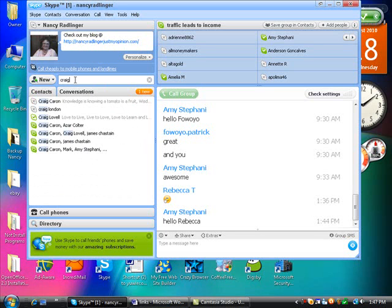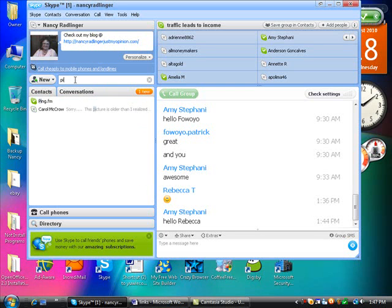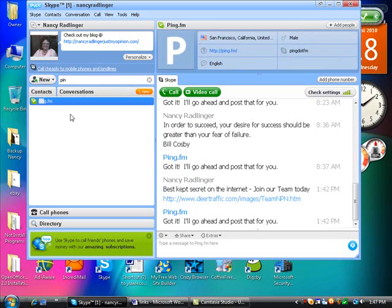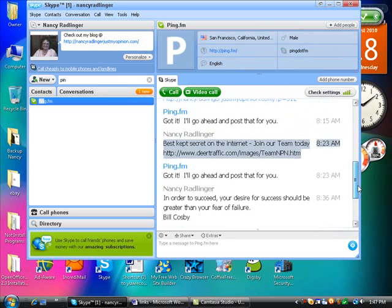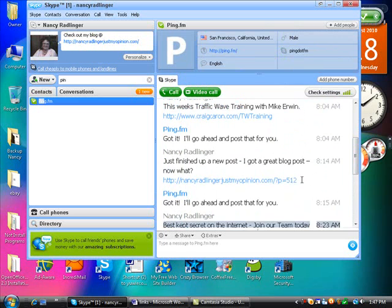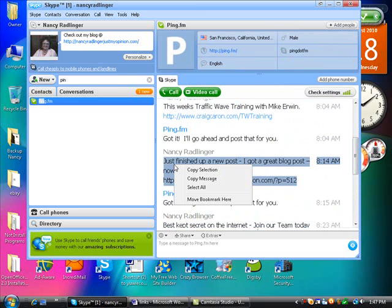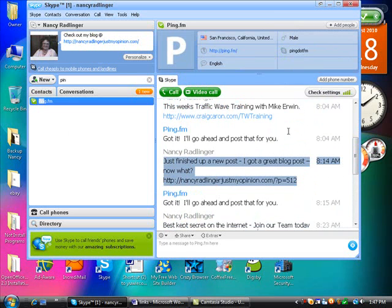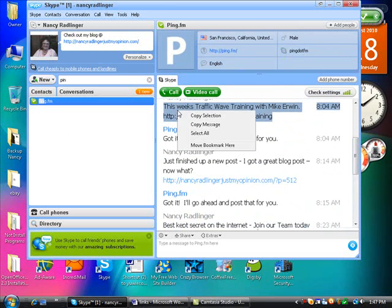I also do my ping. And there it is. So then I can go here and I get to post things. Let's see. I'll just finish up this and post my... oh, let's do the training thing for the traffic wave tonight.